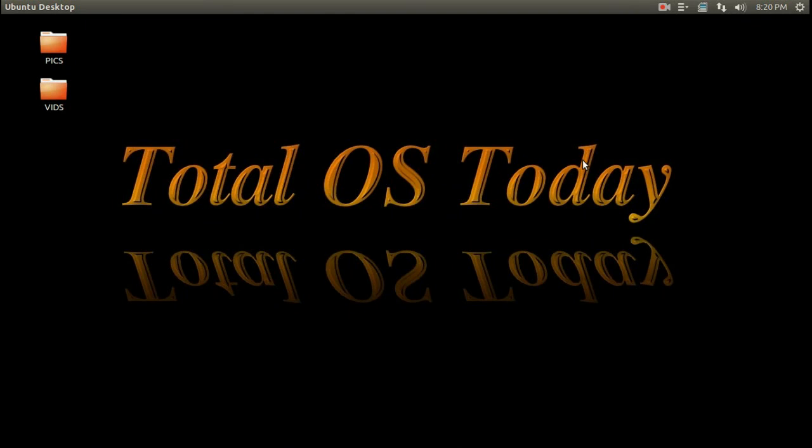All right, welcome back to Total OS Today - total technology for beginners and beyond. I was just about to chill for the evening and watch some Sunday night football, but there is some Linux Mint news if you are into Linux.